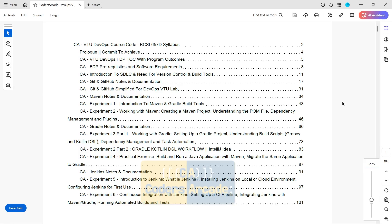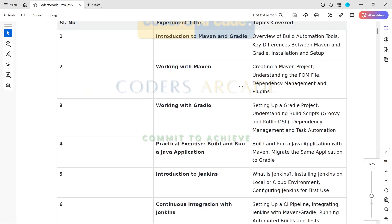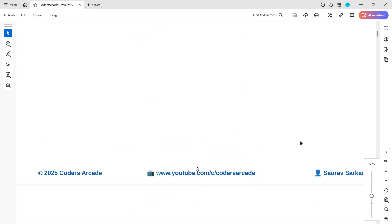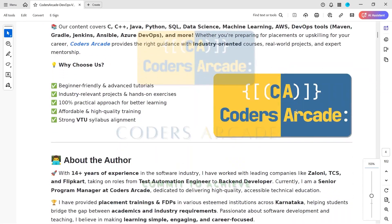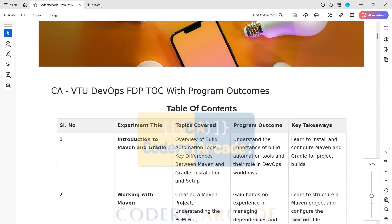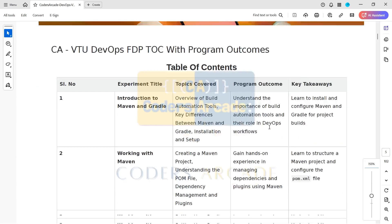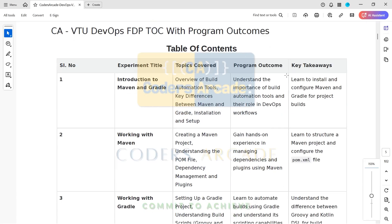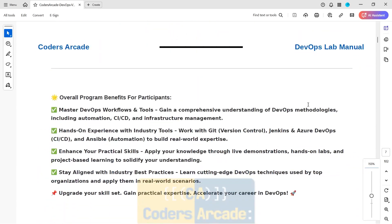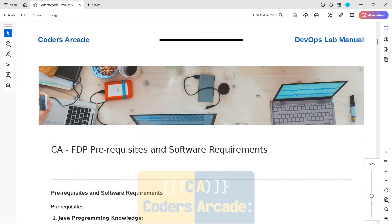So if I show you from the beginning, you can see this is the syllabus — I have pasted it so you can have a reference. After that, this is an introduction to our company and myself, with my LinkedIn and YouTube channel links. Then this is the table of contents with the program outcomes — what participants will understand. After this, we have discussed the overall benefits: what you will learn and what technologies you will be learning in DevOps.